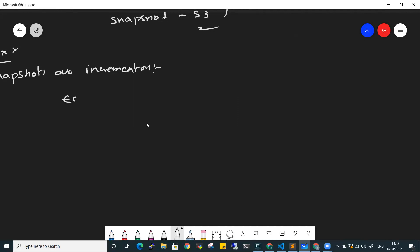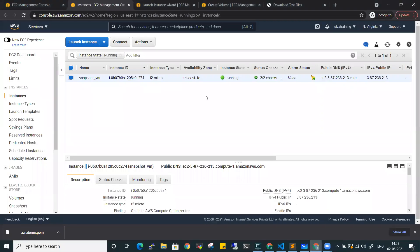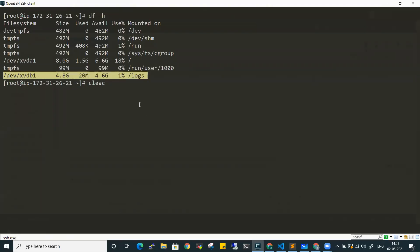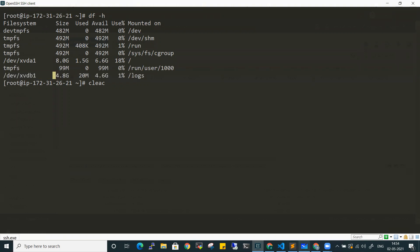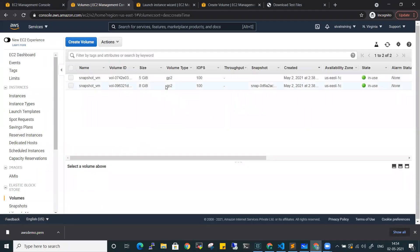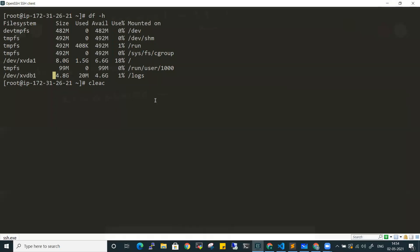There is an EC2 machine. EC2 machine is created. If you look at the volumes, there is the root volume and a 5GB extra disk. If I go to the slash logs folder, you can see there is no data right now.